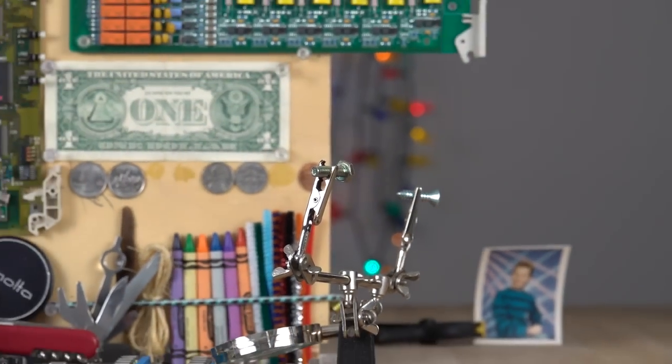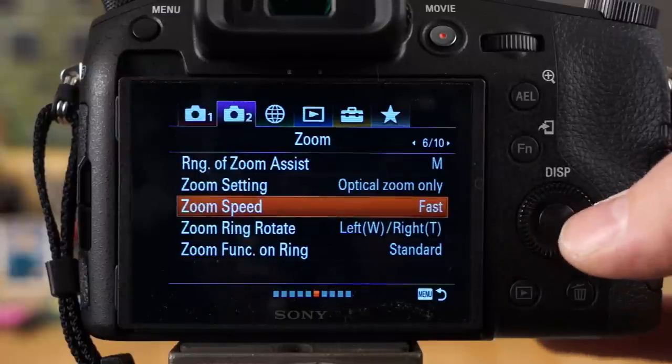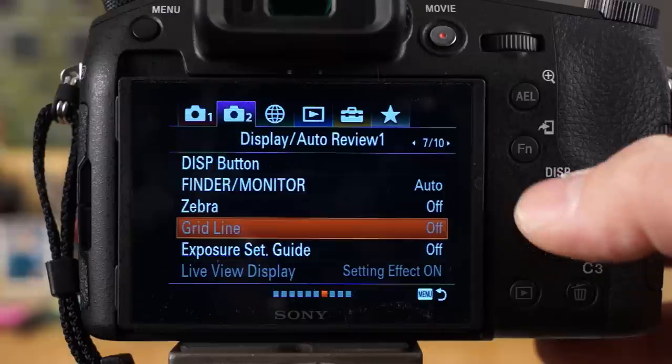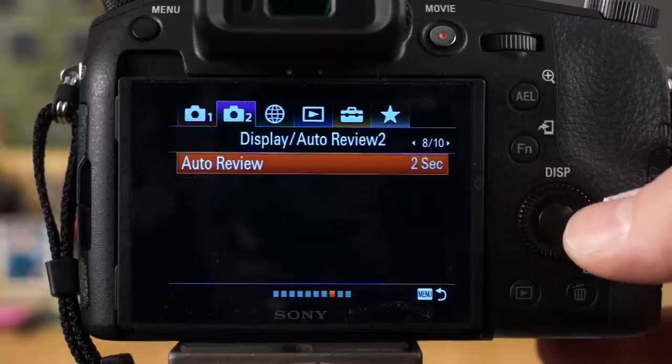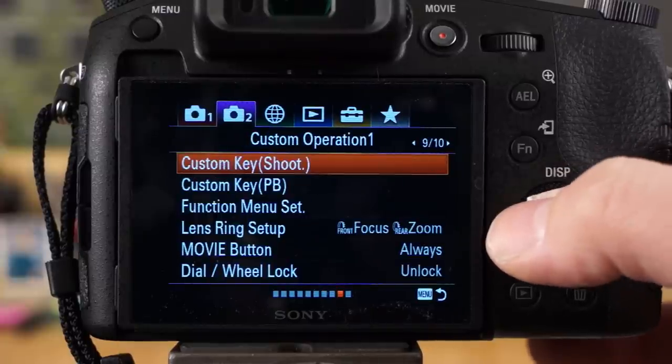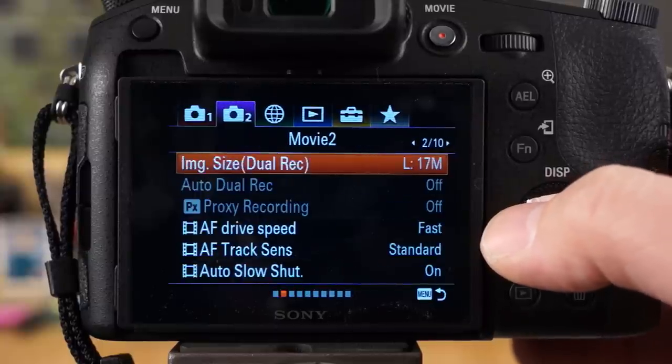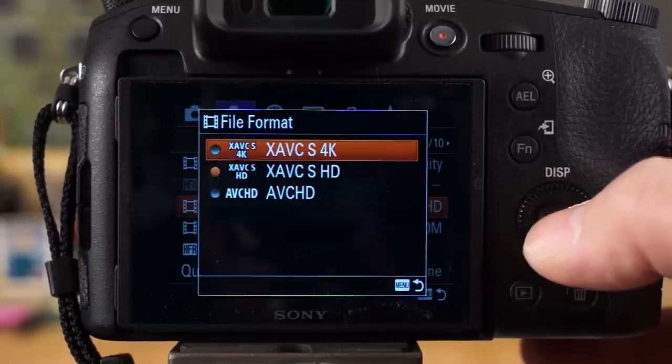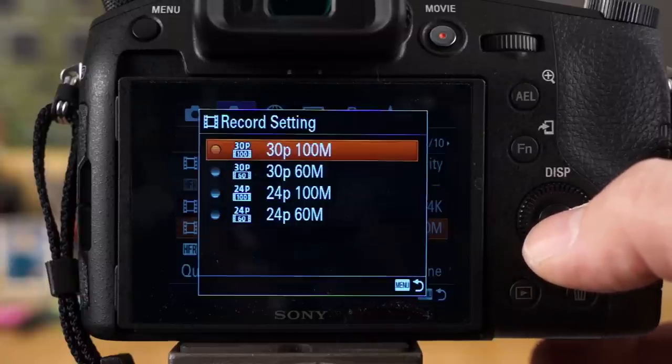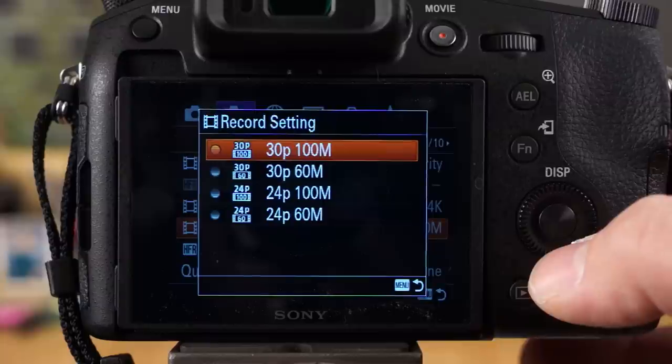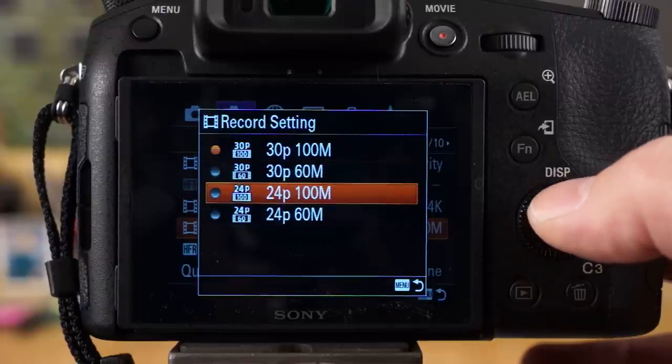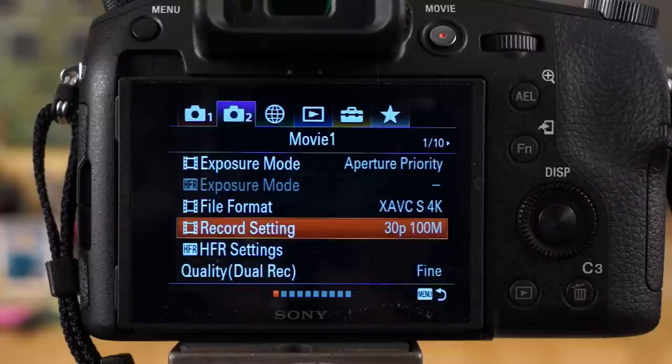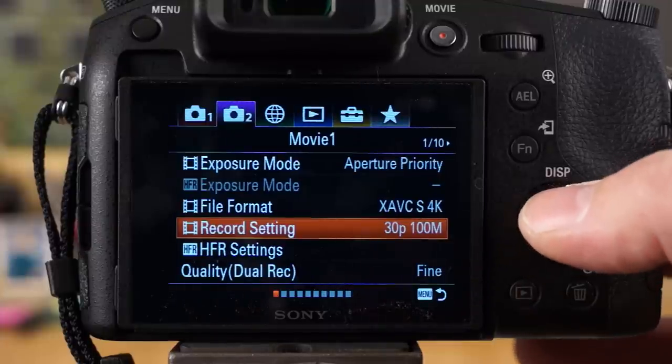If you keep scrolling over you have zebra function, that's where that option is for your more advanced users, and that's pretty much it for the movie settings. Now let me just show you the 4K file format quick. Basically when you go down to the 4K mode, you have much fewer options here in the record setting area. You can do 30p or 24p. There's no 60p unfortunately. A lot of people wanted this camera to have 60p in 4K and it just does not.